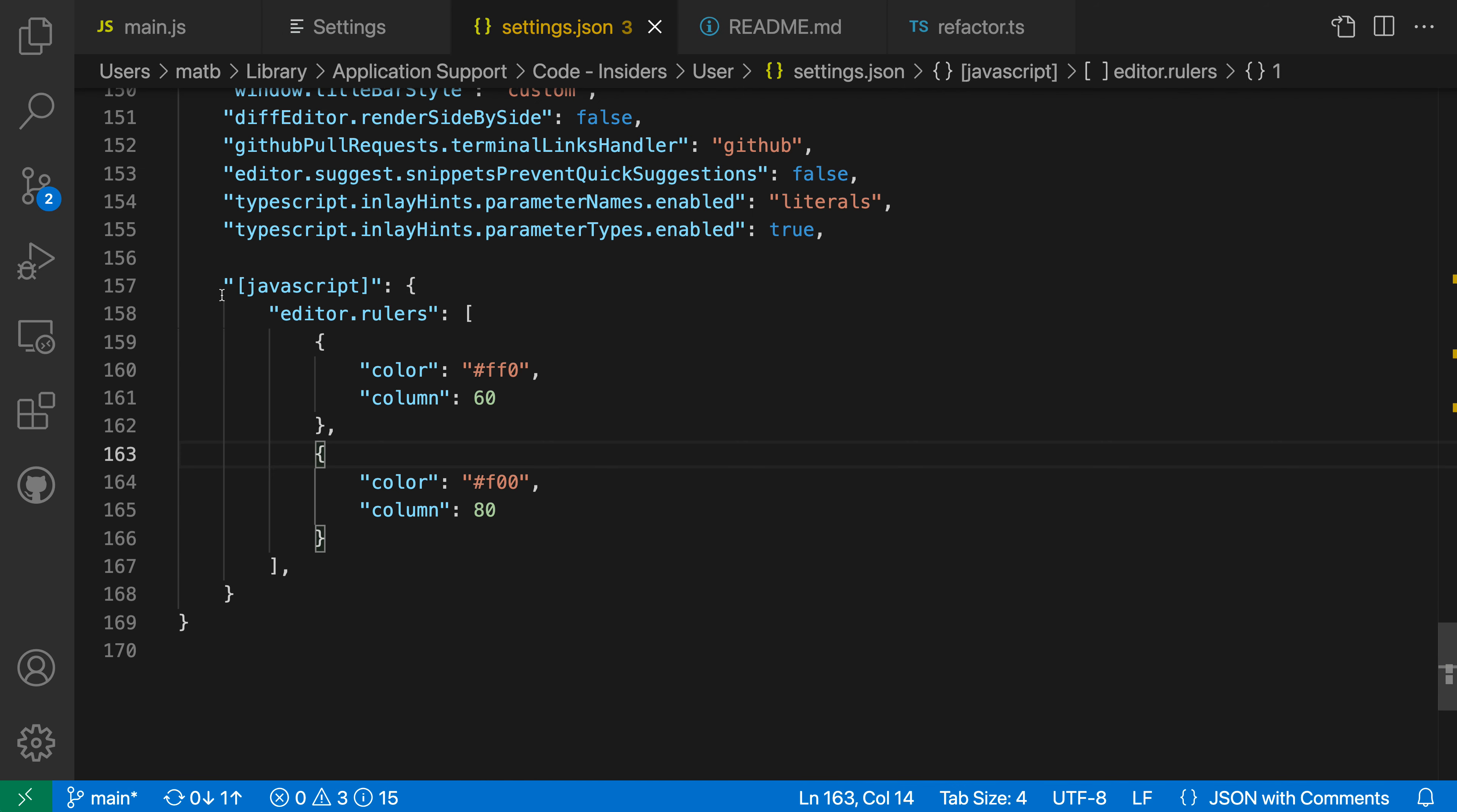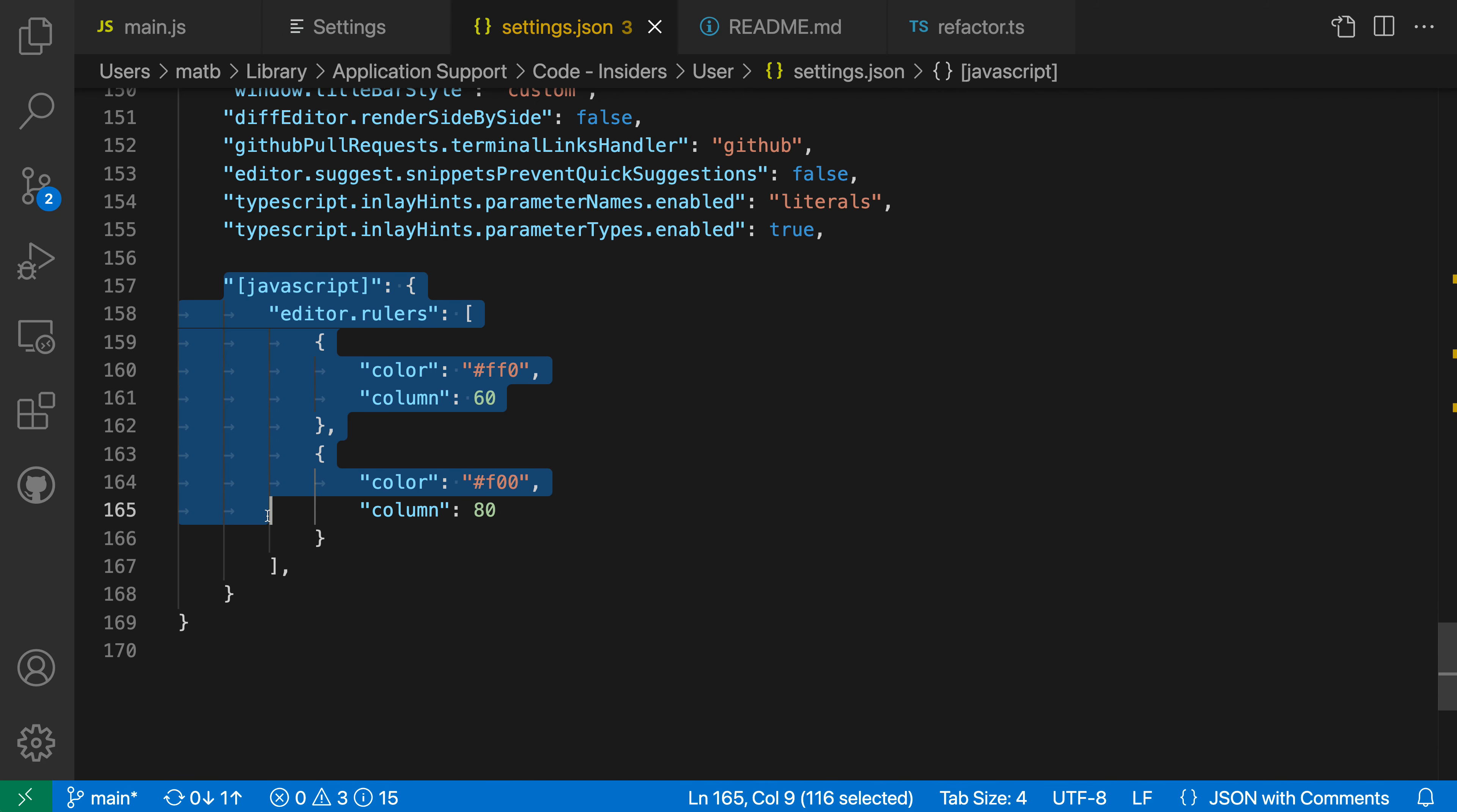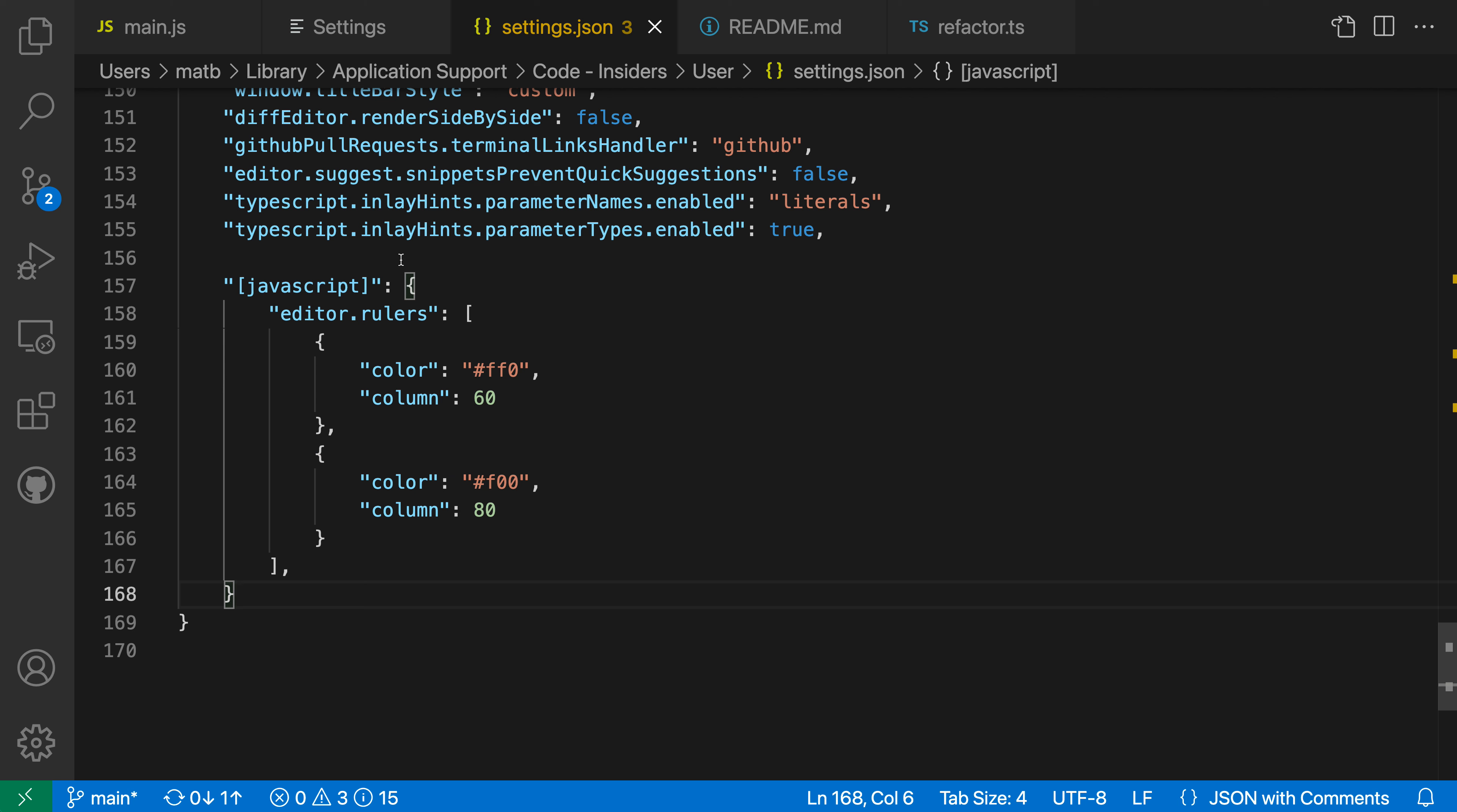You can see here is my current language-specific setting that is adding the rulers. So the way language-specific settings are defined, you're using brackets and then the language identifier, and then inside the body of the JSON object here, you're defining all the settings that you want. So in this case, we're targeting JavaScript.